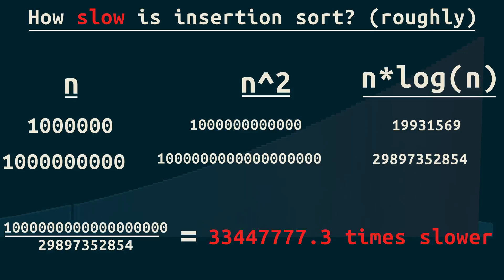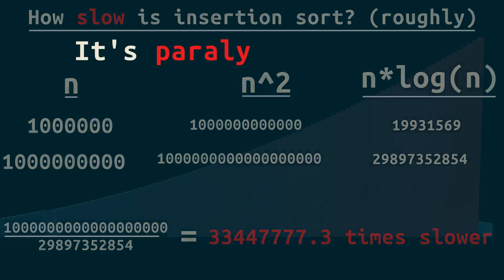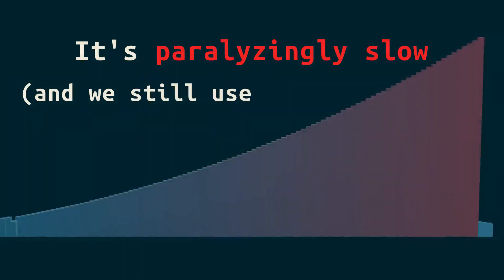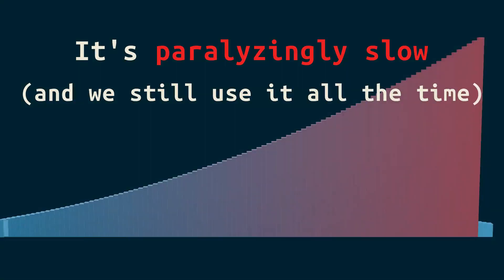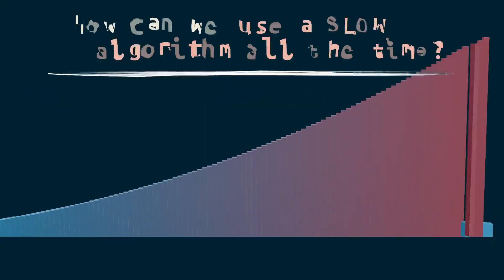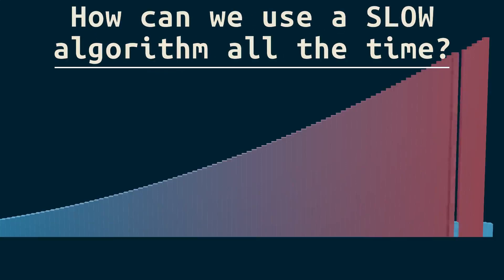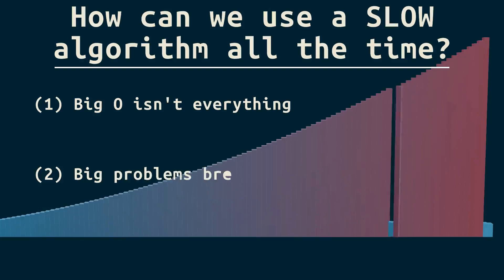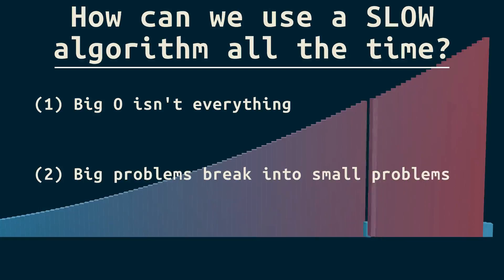Insertion sort isn't just slow, it's paralyzingly slow. And we still use it all the time, like I said at the start of the video. How can that be? One, big O isn't everything. Two, big problems break into small problems.